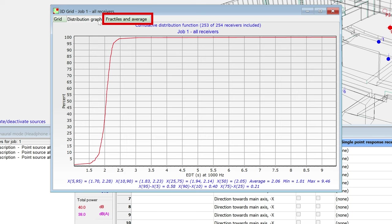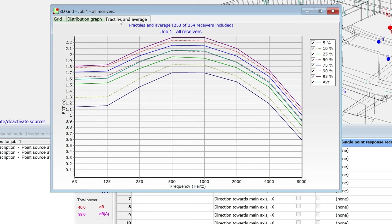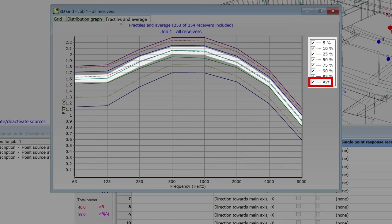Another useful tab is the fractals and average tab. It shows the same statistic values, but with the octave bands and parameters in the axes, and specific percentage values as separate curves. This teal curve shows the average values.